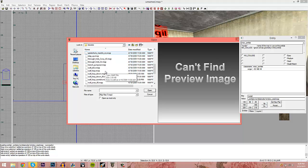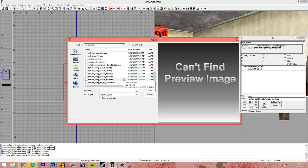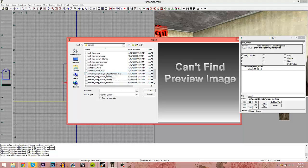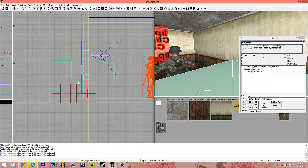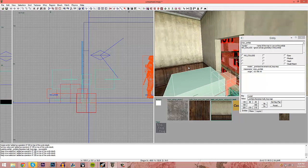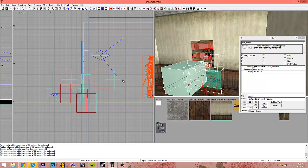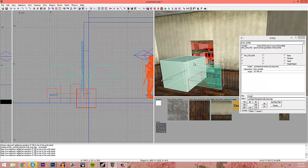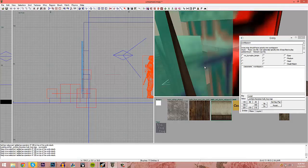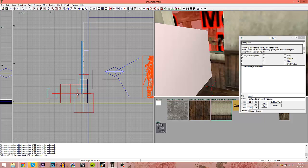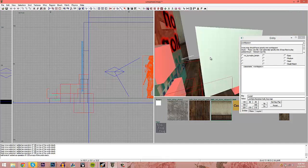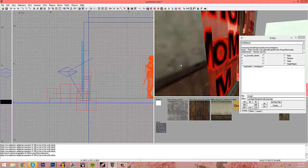Traverses are all the animations zombies go through. For example, if you want a zombie to drop down, use the zombie jump-down traverse. For a window, we use wallhop — that's the animation for crawling through a window. Place it in the middle of the window opening and make the traverse exactly as tall as the window. Now the zombie will break down the window and get into your map.